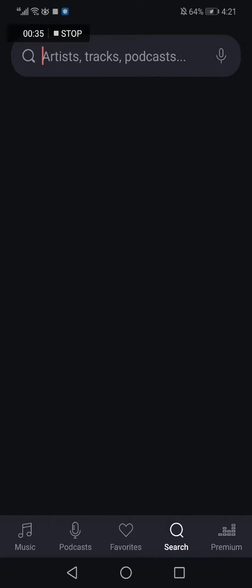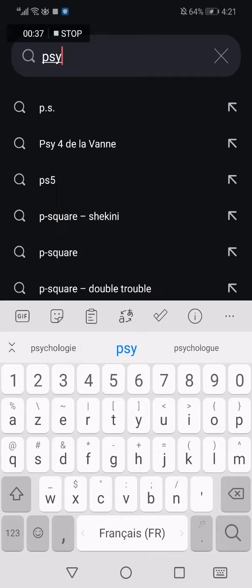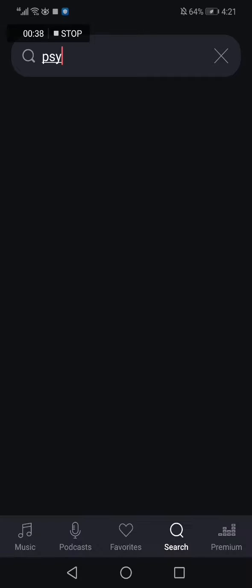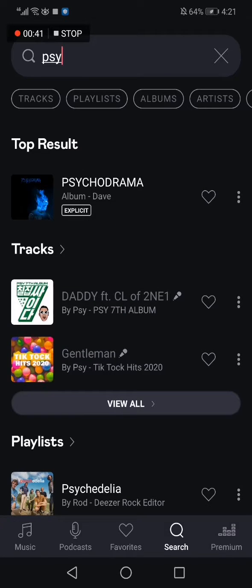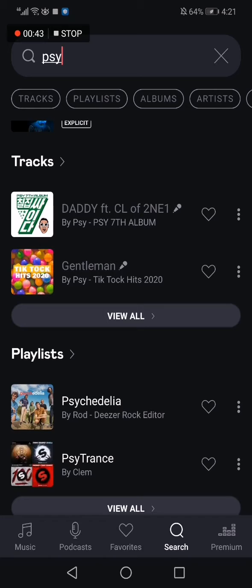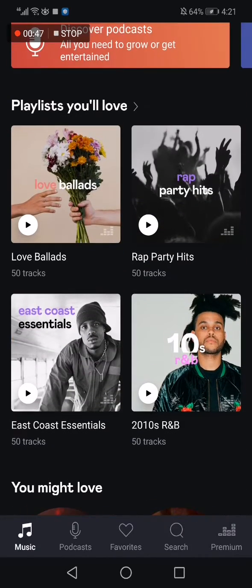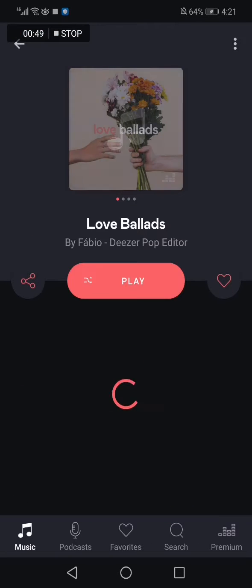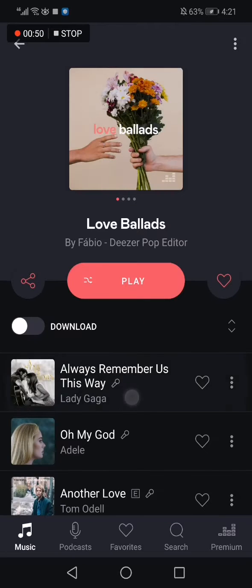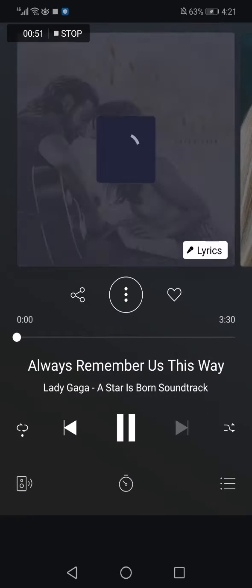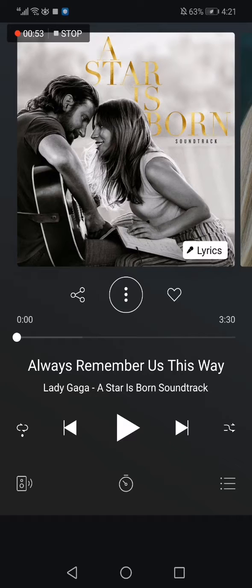You can search for any artist that you want, like Psy or anyone you want. And if you loved a song — let's say this song here — you just need to click on the heart button.